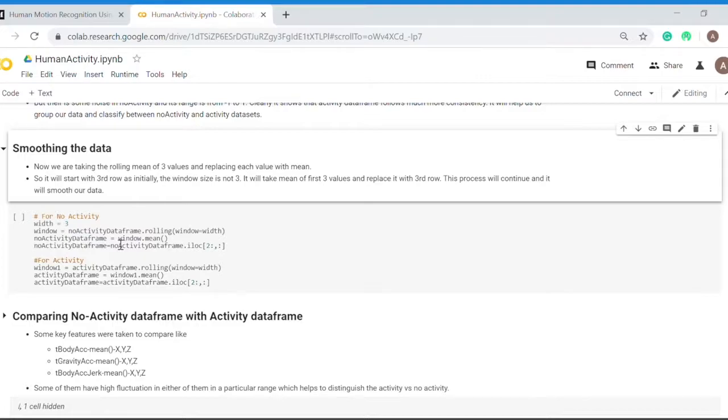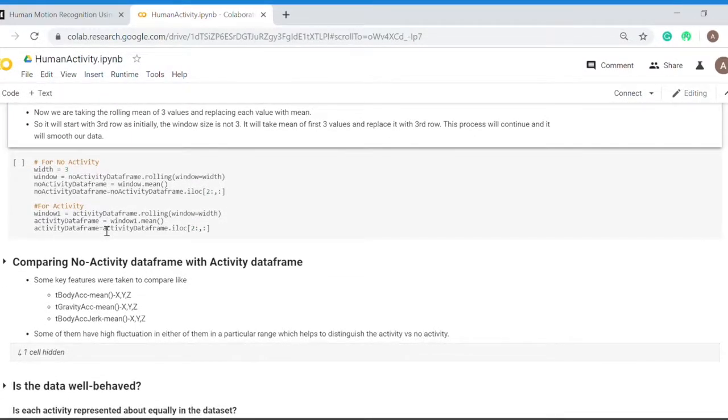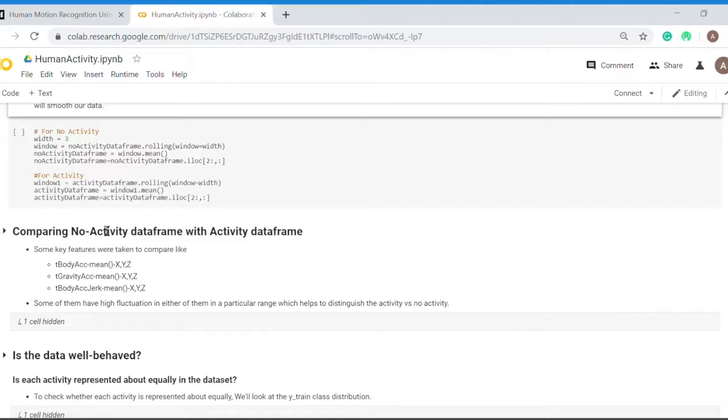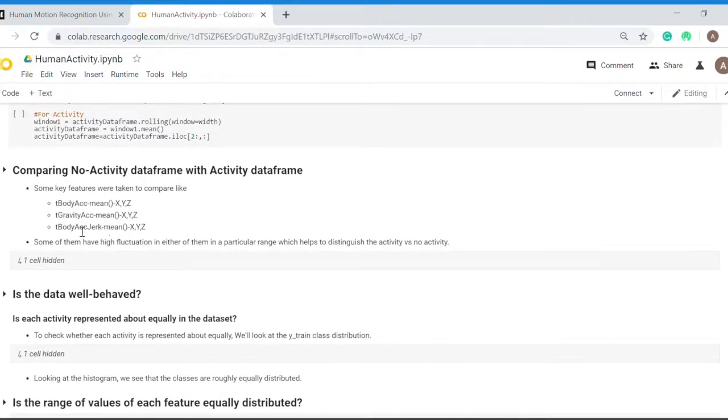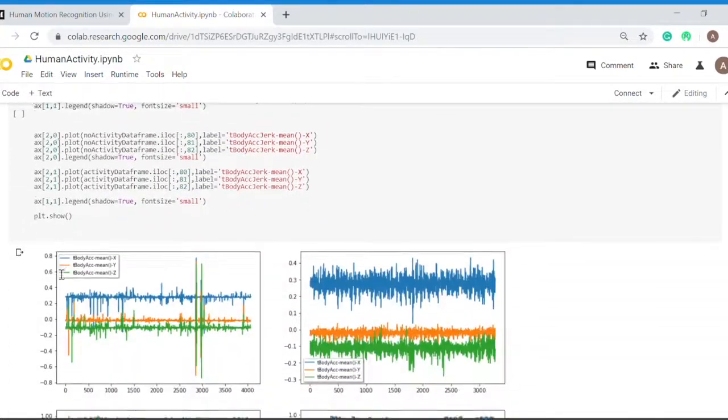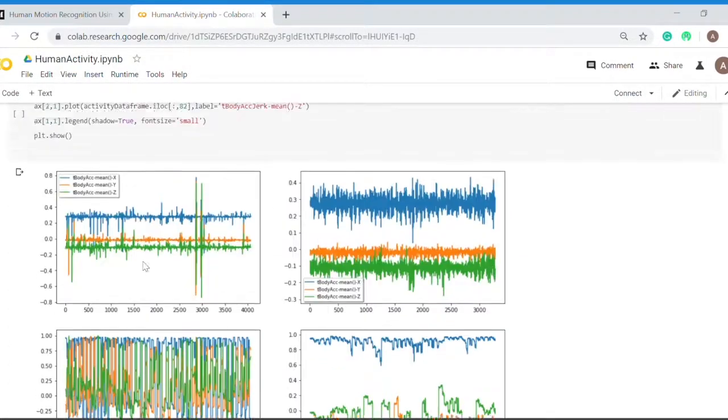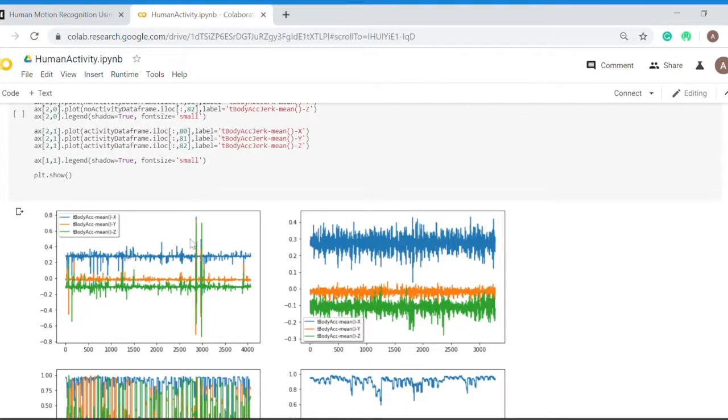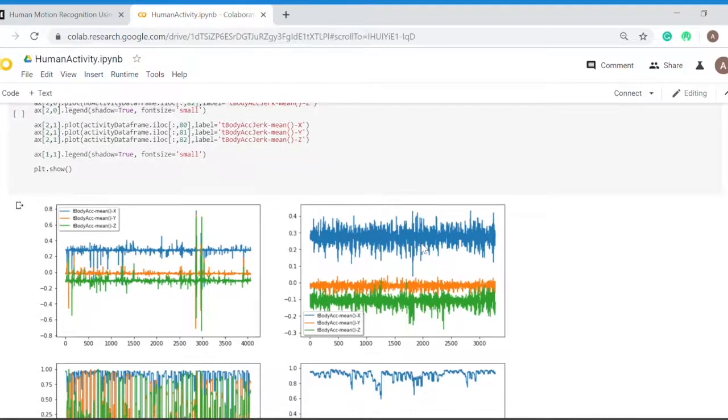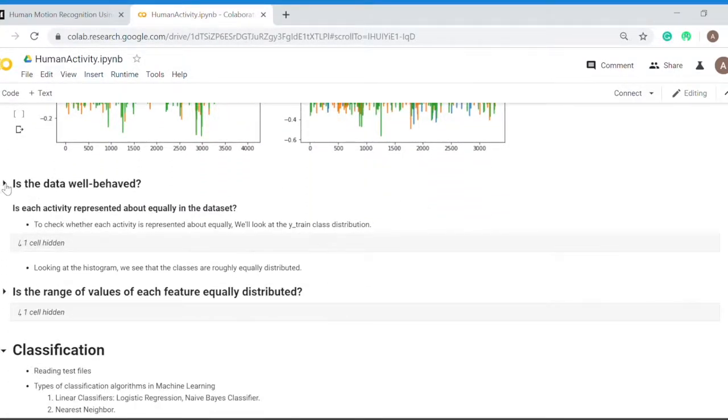My data frame now starts from the third value because the first two don't have the previous three values. What does smoothing help with? It decreases the noise of the sensor and helps us visualize the data more accurately. Now I had a comparison between no activity and activity data frames.